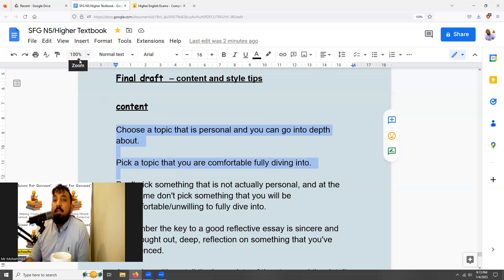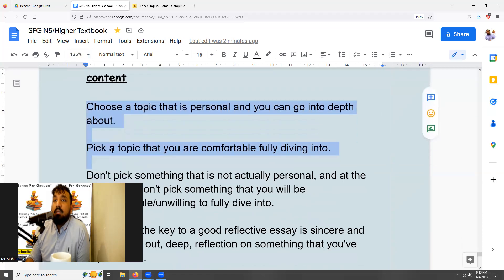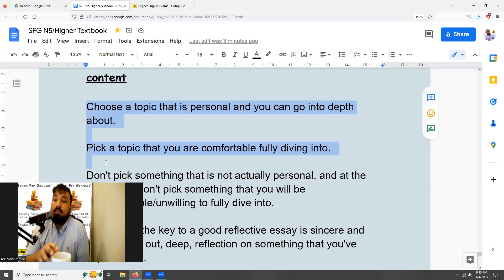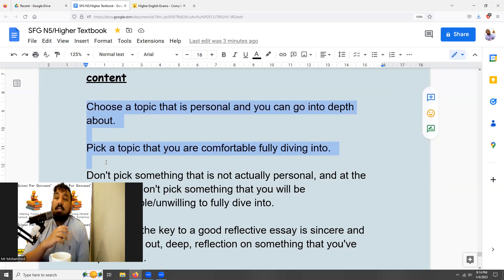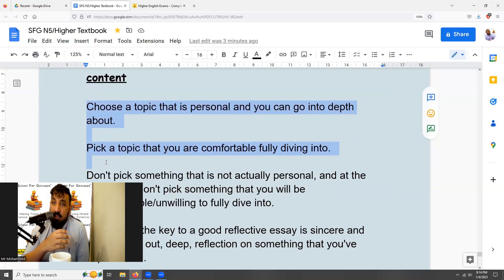In terms of content advice, the first thing is you want to choose a topic that's personal and that you can go into depth about. You want to pick something you're comfortable fully diving into. The point of a reflective essay is to reflect on something that's happened in your life — a unique experience or something that has shaped or impacted you in some real way.